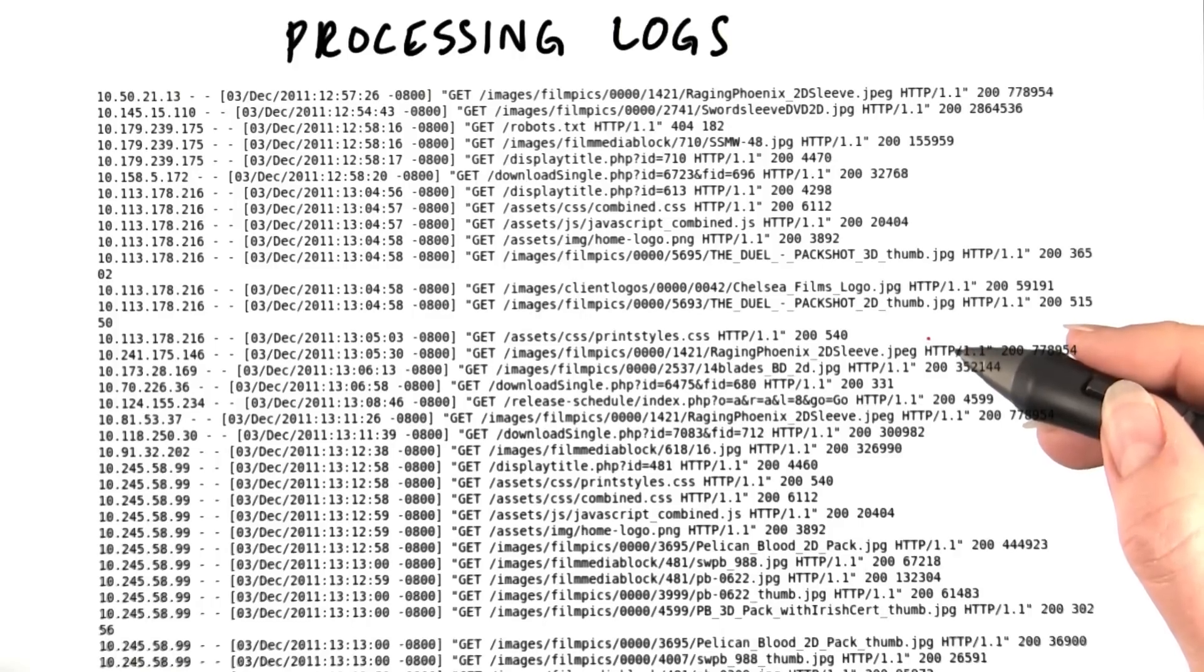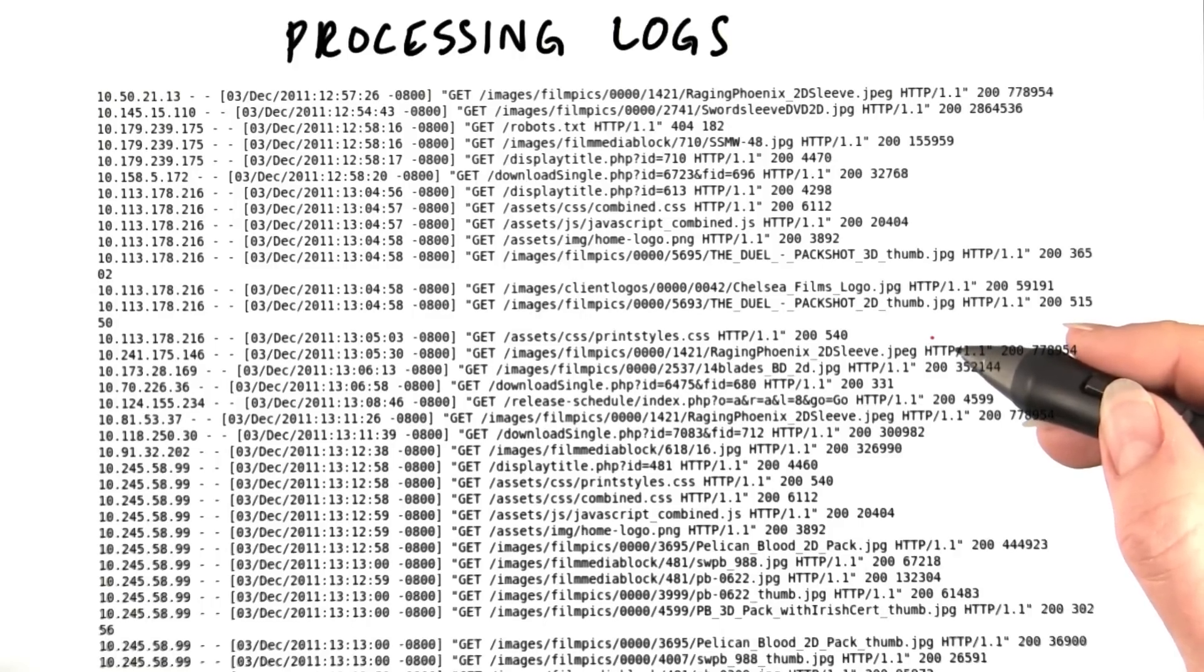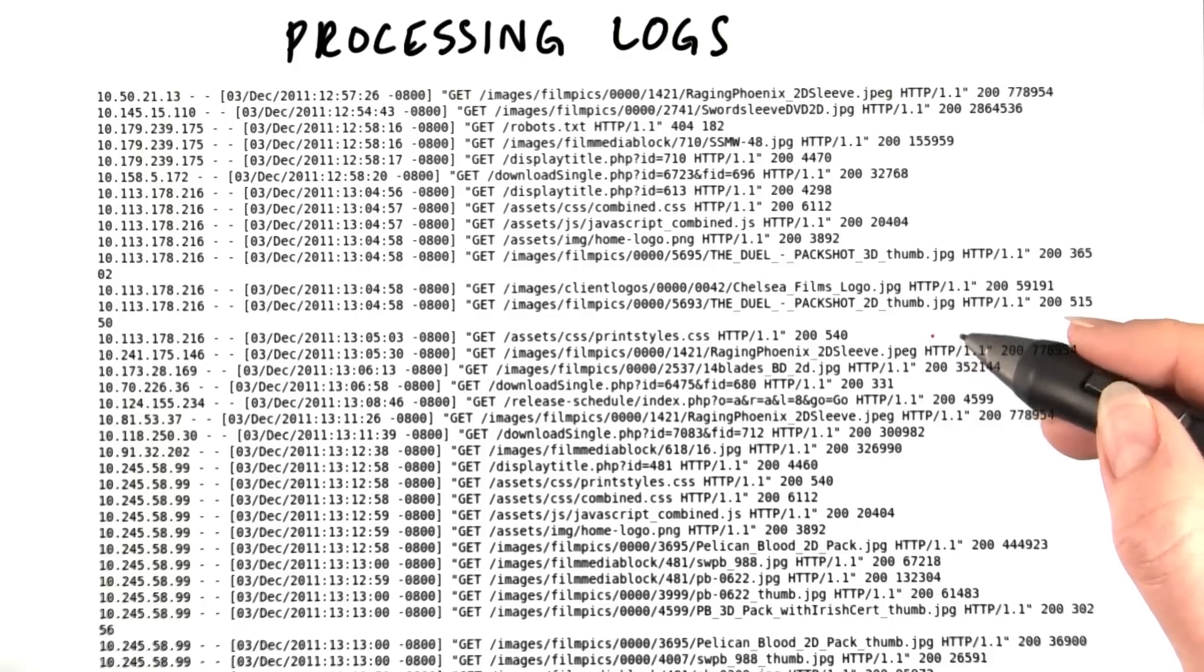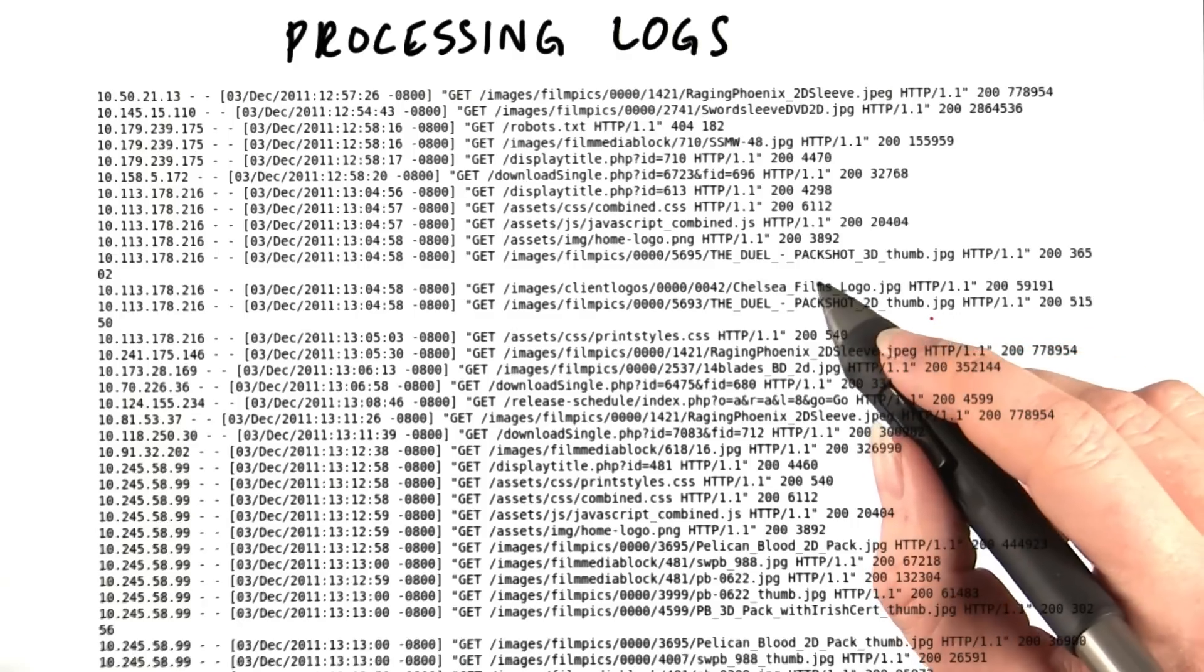The example we just talked about was calculating the total sales per store. There are lots of other things we can do with MapReduce that are actually quite similar to that. For example, log processing.